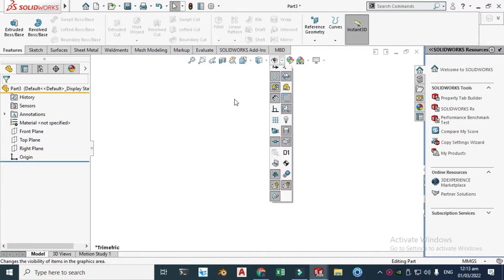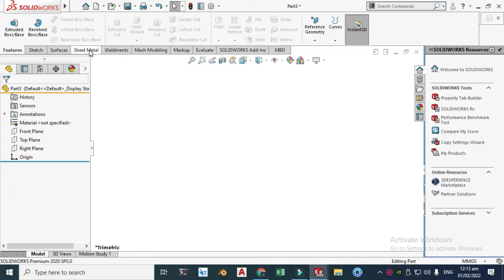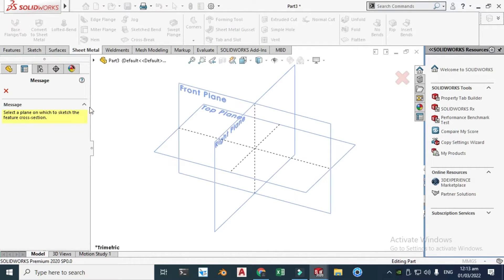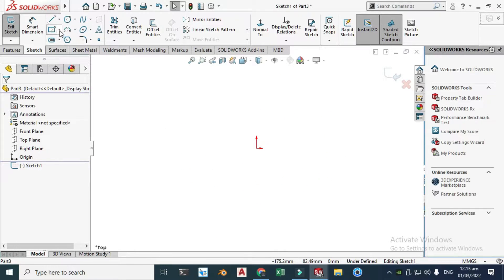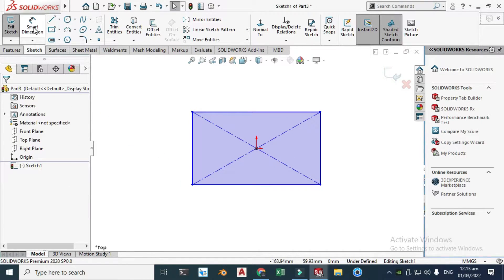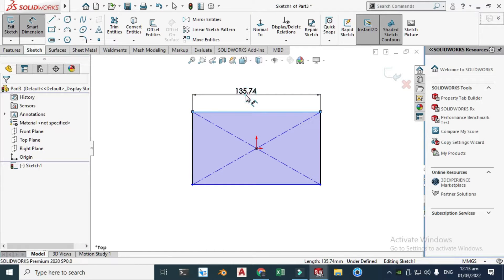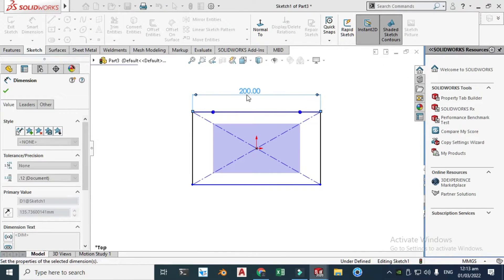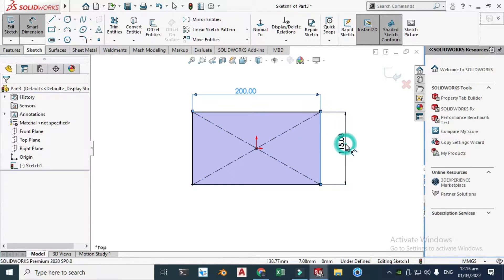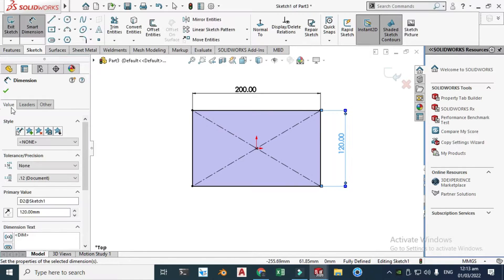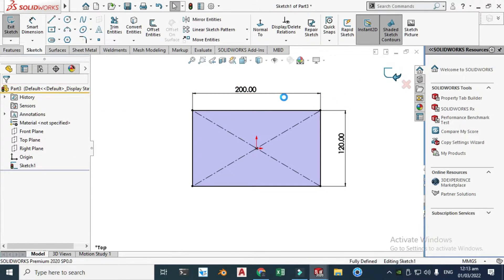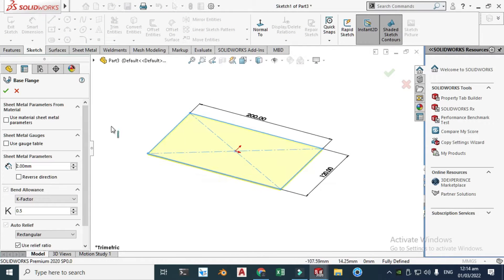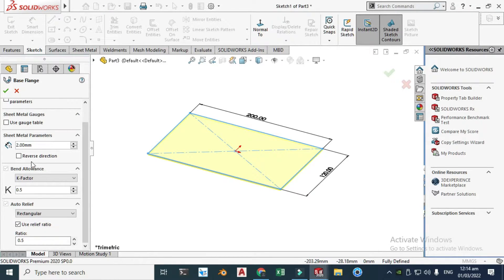First, I'll change my background to plain white. Let's go to Sheet Metal, click Base Flange, and click the Top Plane. Select Center Rectangle and we'll make a rectangle of 200 by 120 millimeters. Our sheet metal thickness is 2 mm, K-factor is 0.5, then click OK.